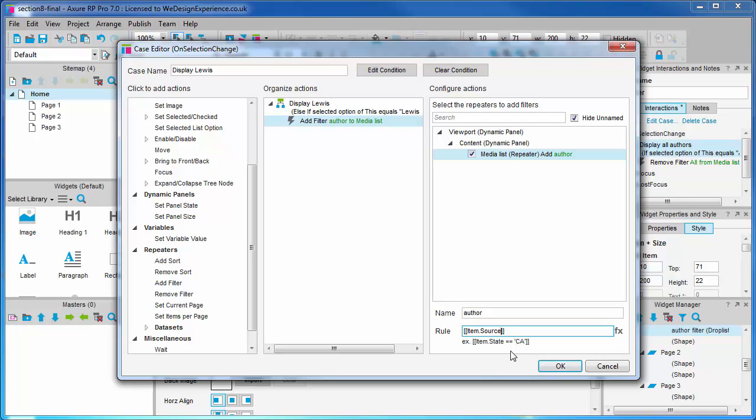Syntax, another technical term. Syntax just means the format. Essentially, we're going to copy the way the rule is formatted. If you want to get into advanced interaction in Axure, you will need to learn programming concepts like this. So, we simply add a couple of equal signs here and enclose the string we want to match. Lewis Carroll in single quotation marks.